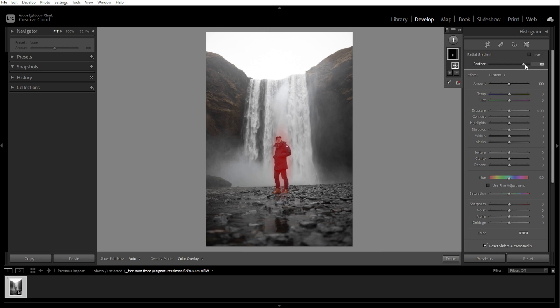An optional step is inverting the mask. By default, adjustments are applied inside the oval. To apply them outside the oval, check the Invert Mask option in the Radial Gradient panel.